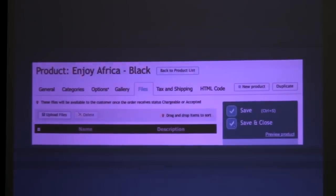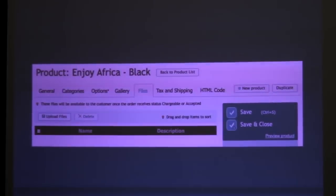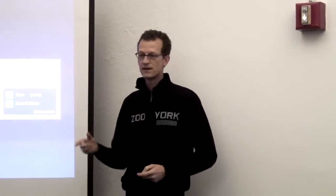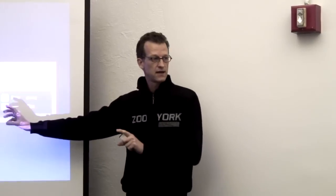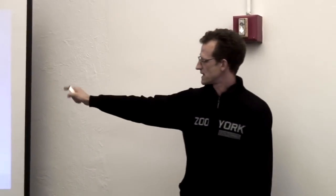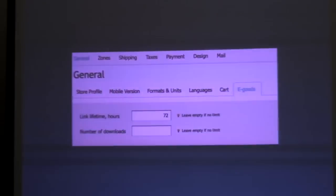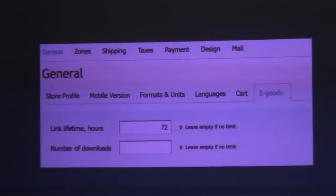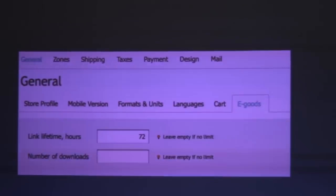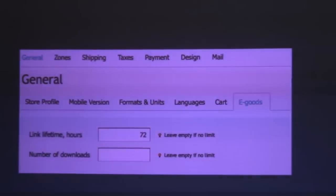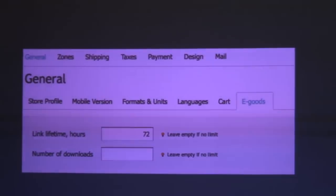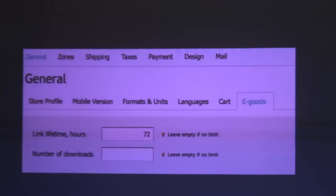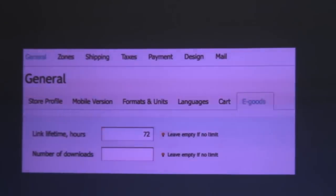The great thing about this interface, this AJAX interface, is that you can actually drag and drop the order of these, set a default. The thing about electronic goods, you want to set time frames. You want to make it available, the file is made available to the customer once their payment is registered and is accepted. And in terms of electronic goods, you can stipulate a lifetime that it's available. It's available for one week. You can download it five times, and then it expires. Or you can make it, just leave it empty for no limits.